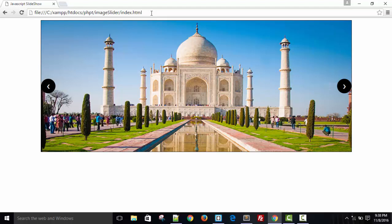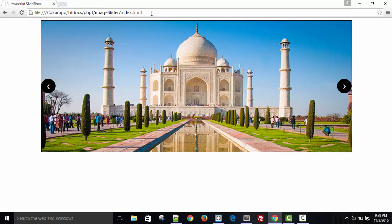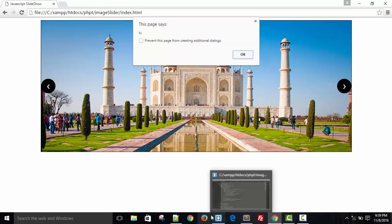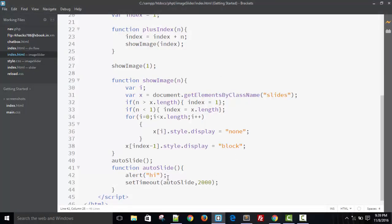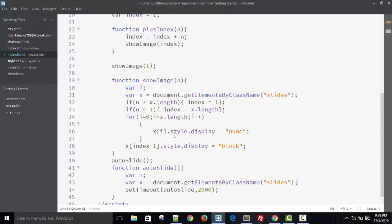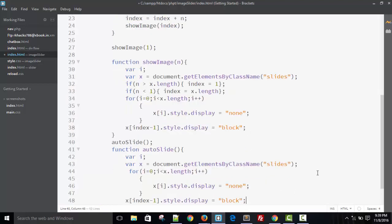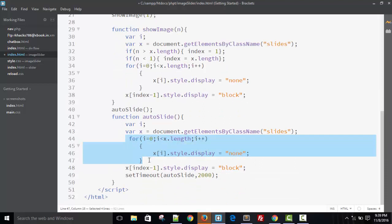In every two seconds it's doing nothing. So let's complete the function. Remove this alert and copy these two lines.